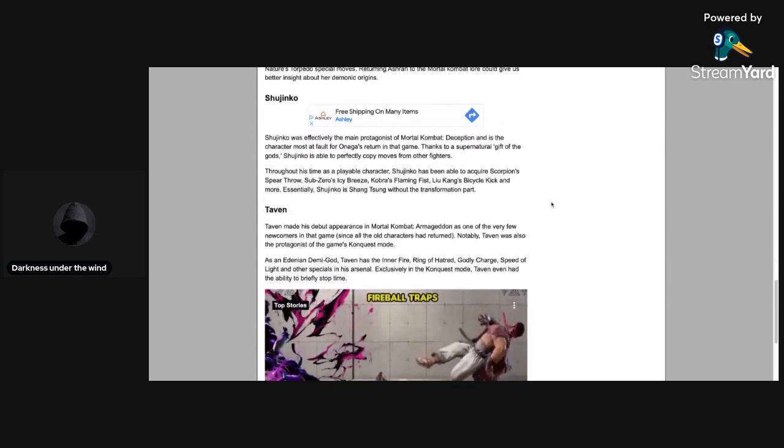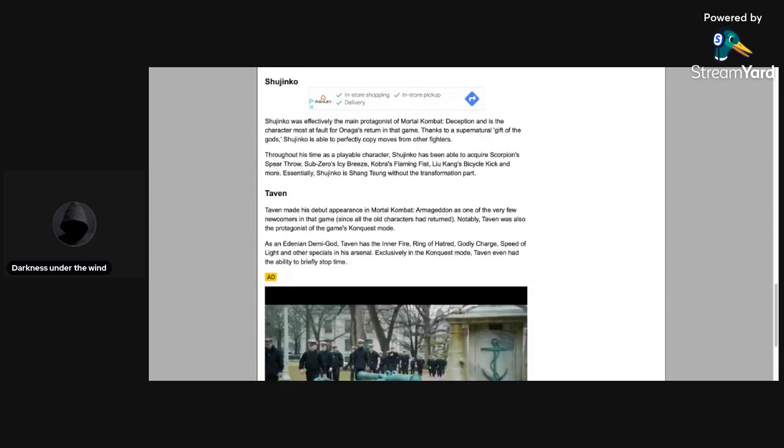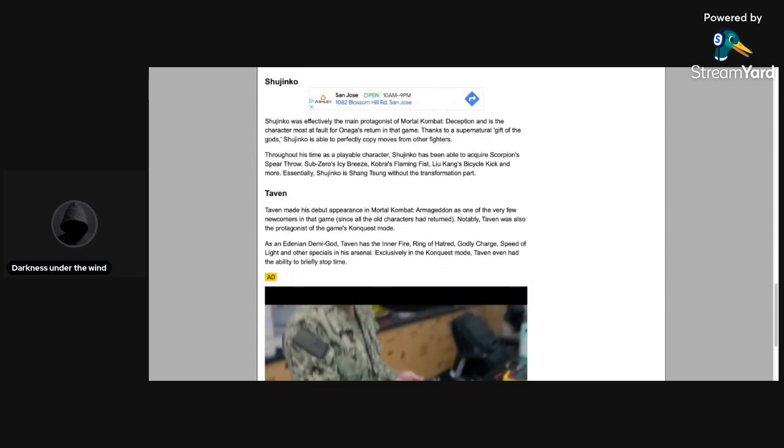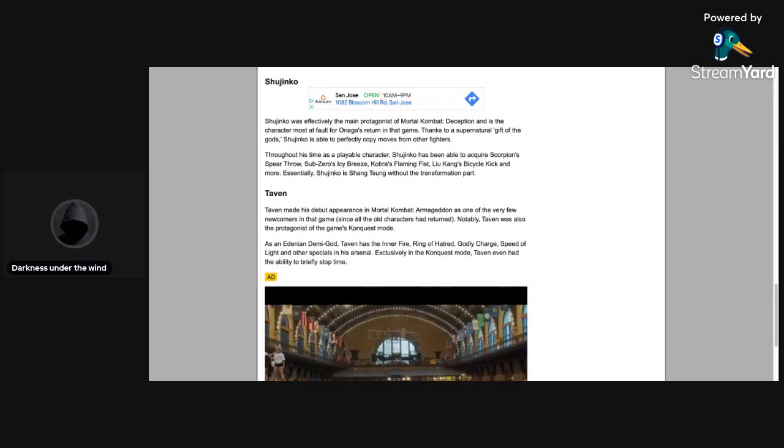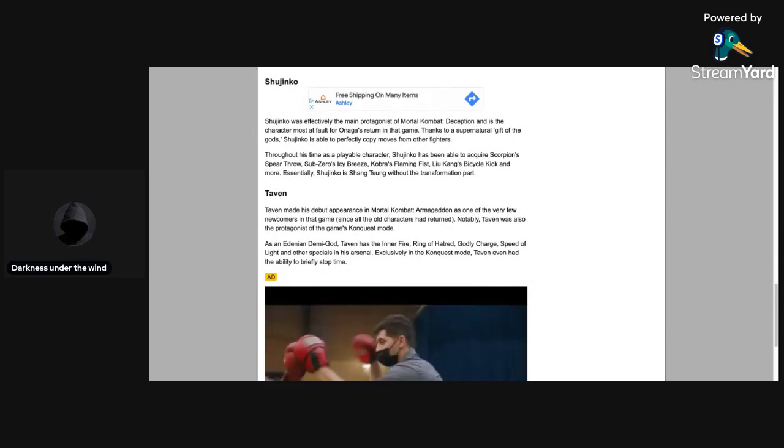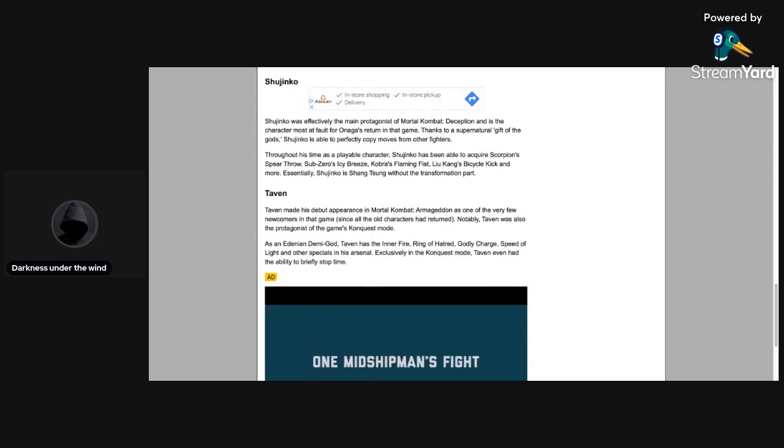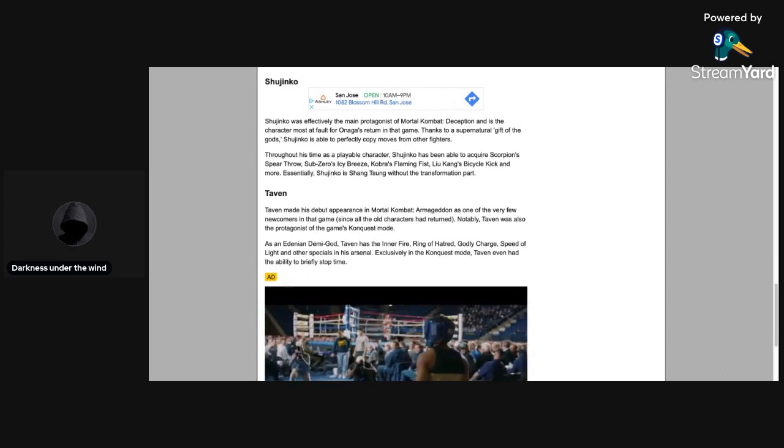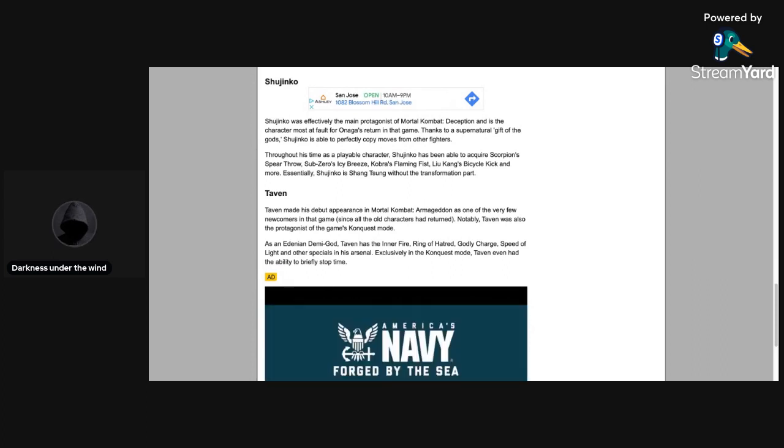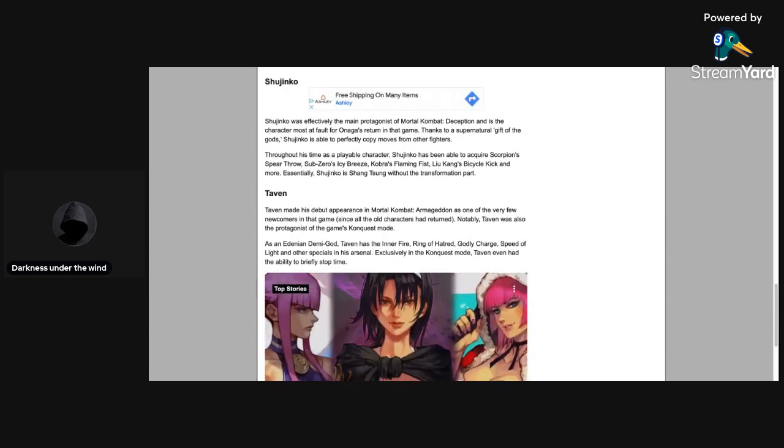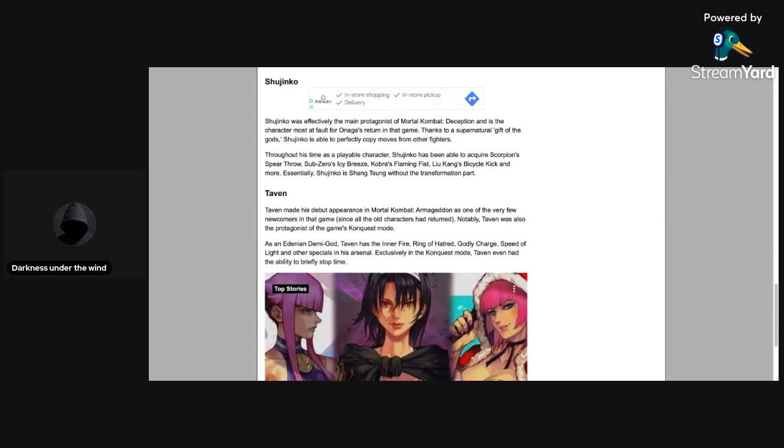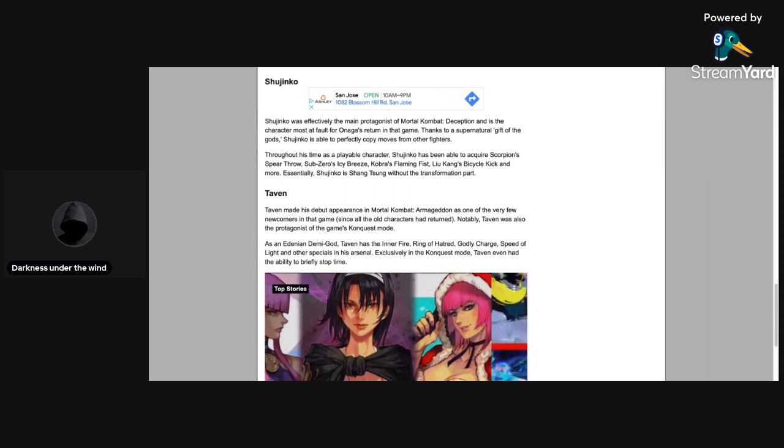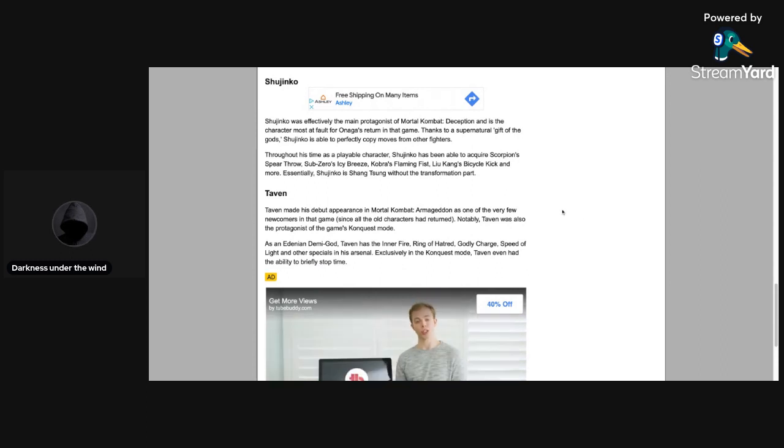Shujinko. I'm gonna be surprised if this one is actually true. If Shujinko does show up, I'm gonna be really surprised. Shujinko was effectively the main protagonist of Mortal Kombat Deception and is the character most at fault for Onaga's return in that game. Thanks to a supernatural gift of the gods, Shujinko is able to perfectly copy moves from other fighters.